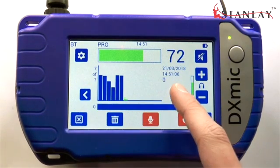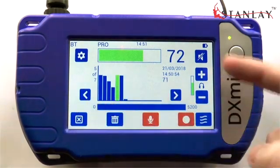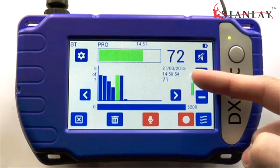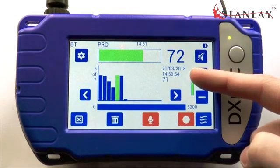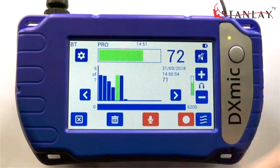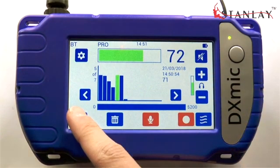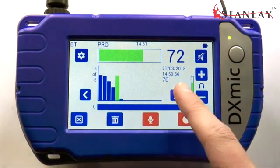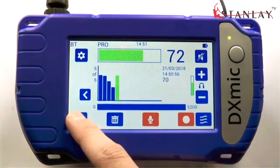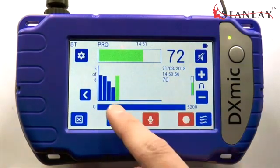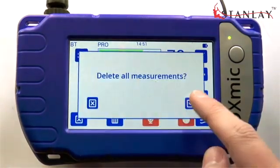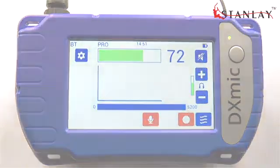When a measurement is selected, its information is displayed on the side of the bar graph. It is possible to delete single measurements or clear the whole graph in one go.